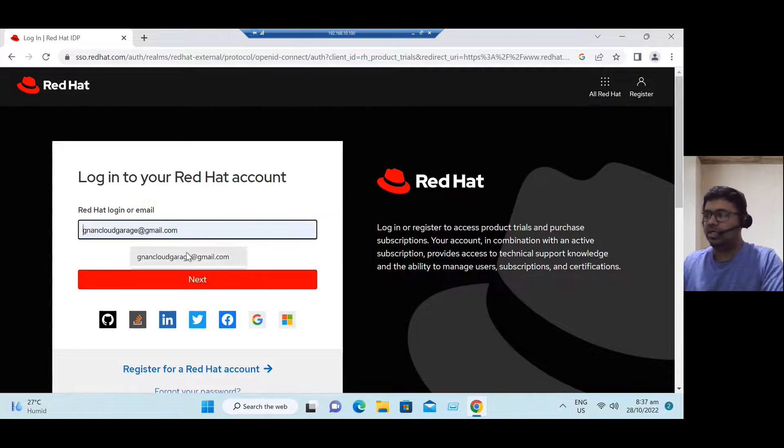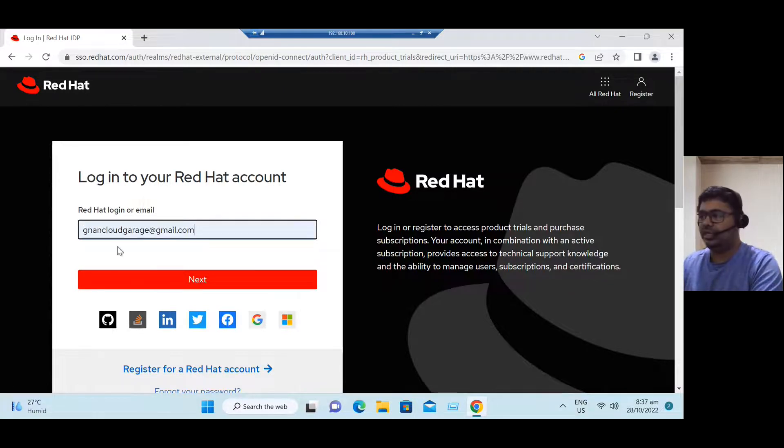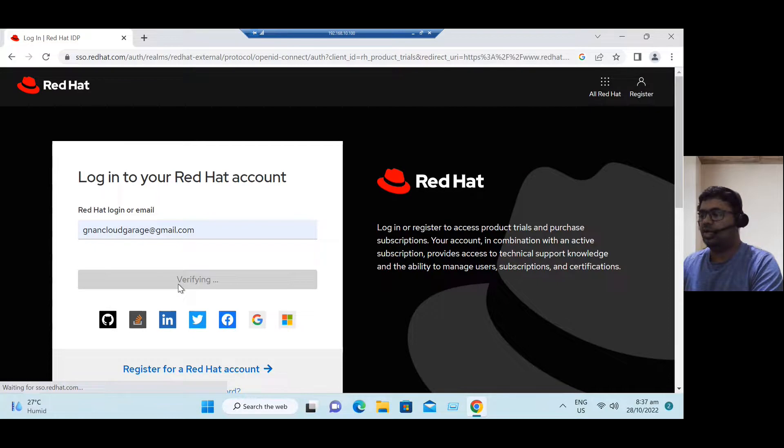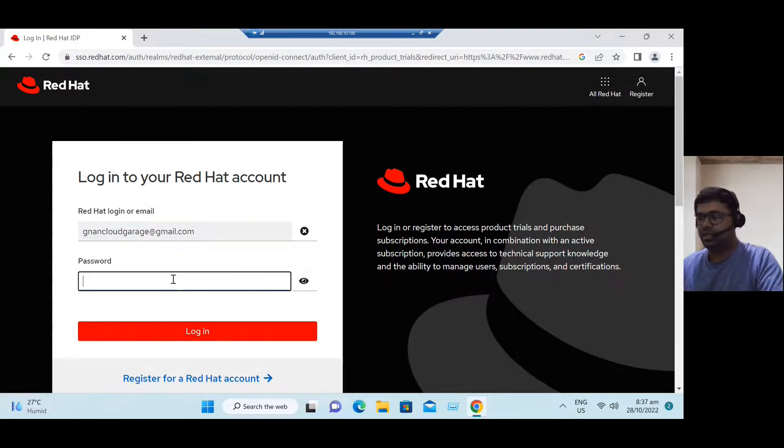Let's say we can give our channel email ID and click on next and enter the password.